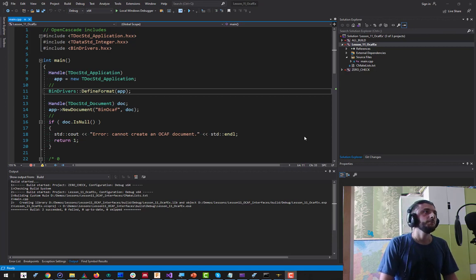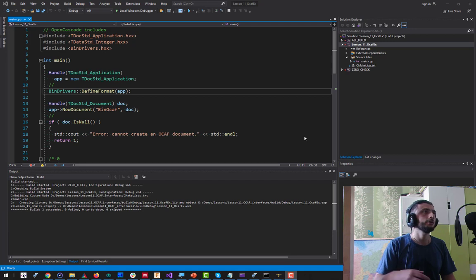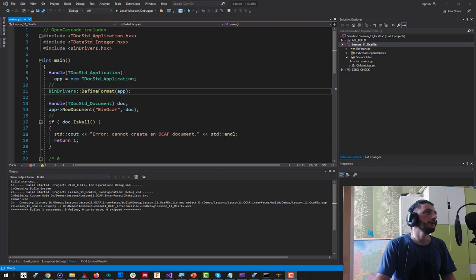Hi guys, it's been a while since we met last time in our lessons. Today let's continue discussing OCAF. If you remember, last time we ended up with a small main function that was supposed to demonstrate some basics of the Open CASCADE Application Framework. For today, let's try to make something more realistic out of this empty exercise.